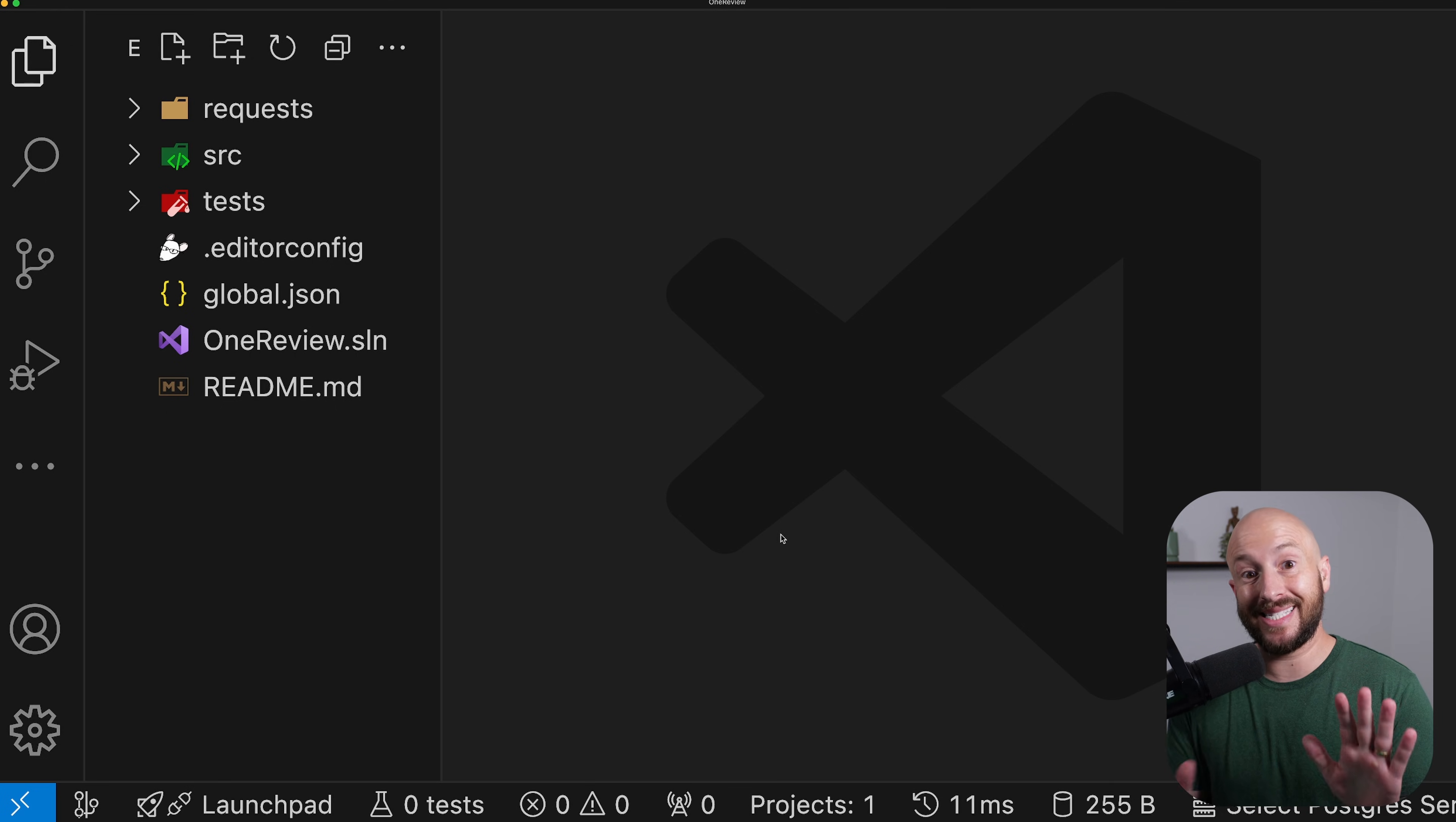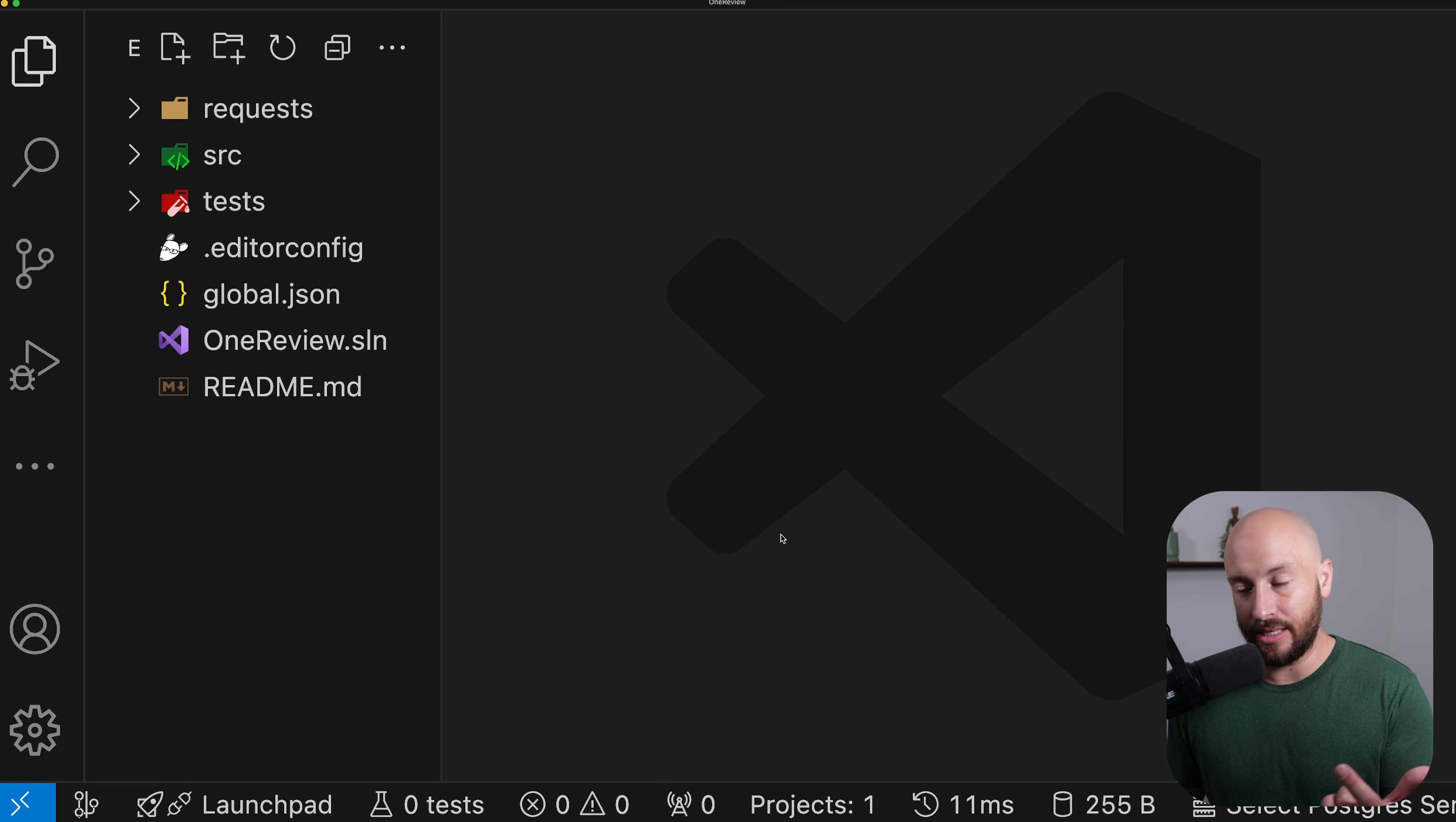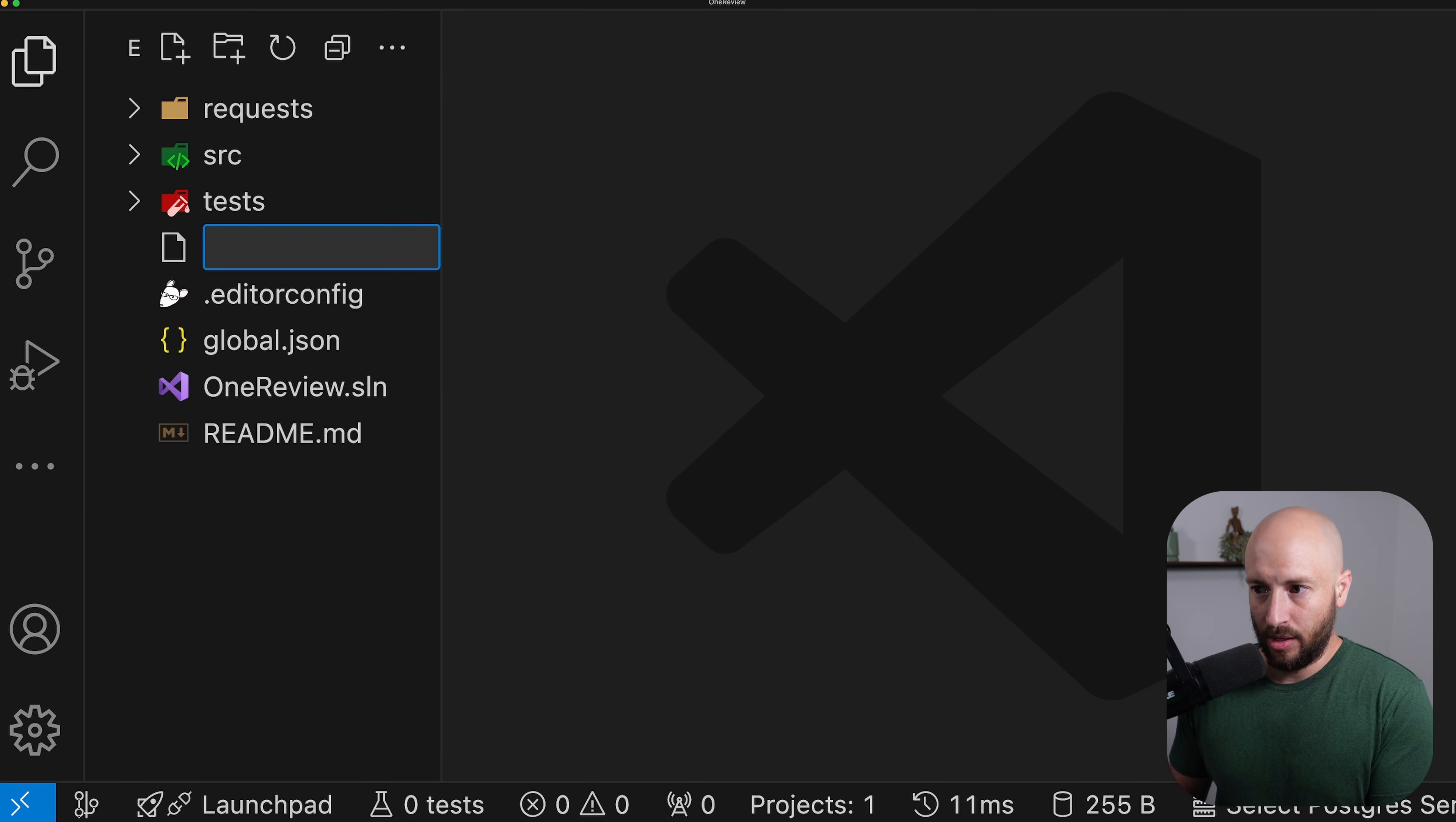This video is part seven in a series in which we're building a REST API completely from scratch using ASP.NET and following best practices. So if you want to stay up to date with the videos as they come out, make sure to smash the subscribe button. In any case, this video can be watched standalone from the overall series. So let's go ahead and dockerize our application.